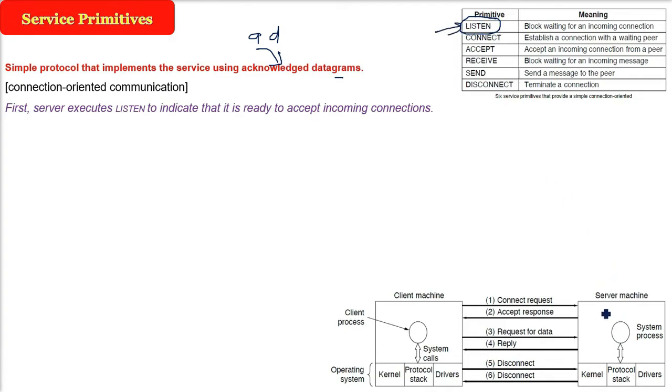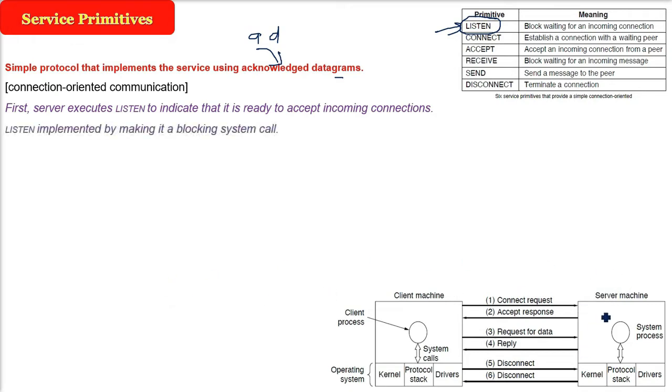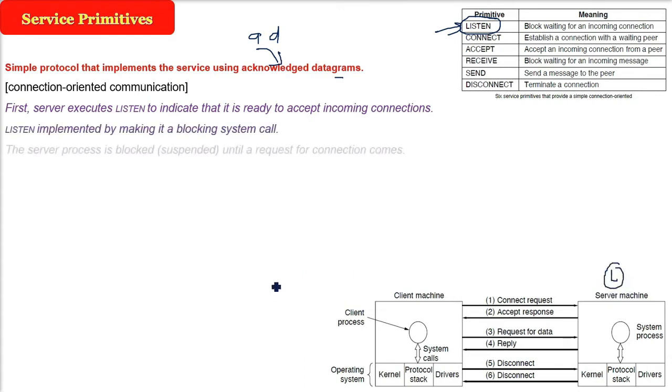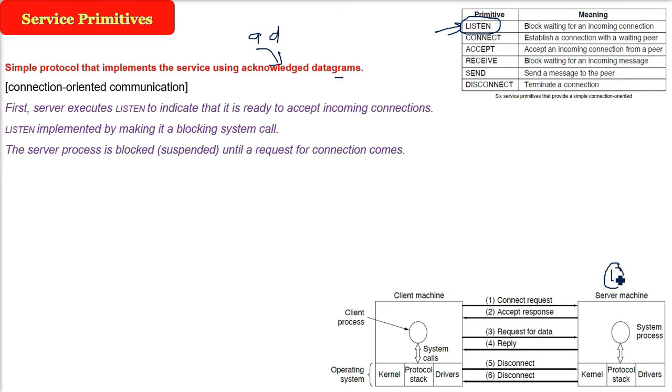Now this server cannot block other systems. So it has to be suspended. What I am trying to suggest here is, this listen is implemented whenever you write this code. It is implemented by making it as a blocking system call. But now the server process will be suspended because if the shop is open and no customer is coming, it cannot block everything. So it is suspended now.